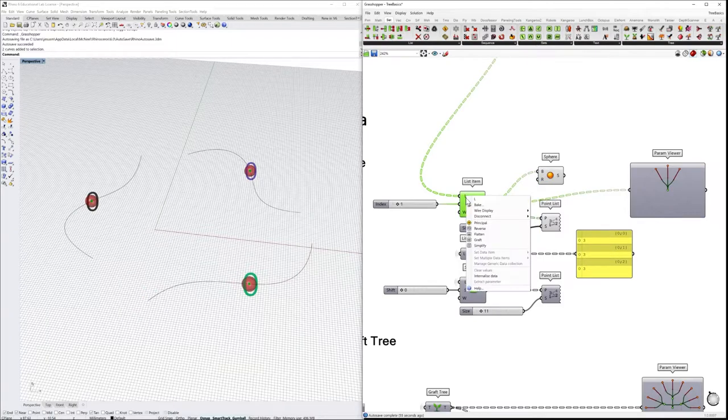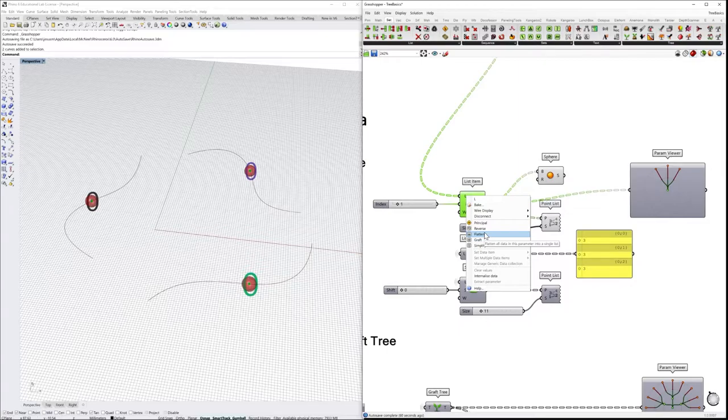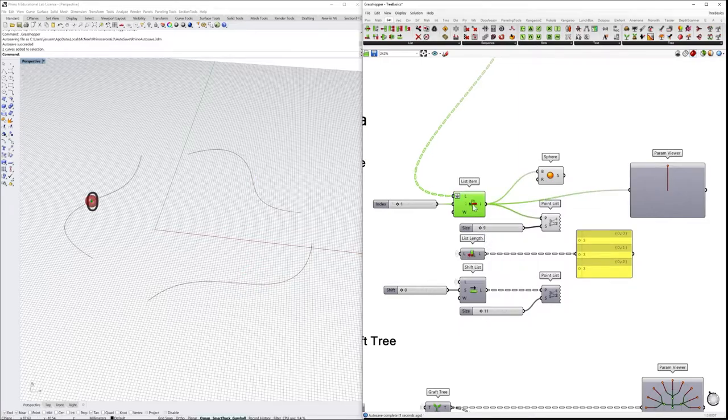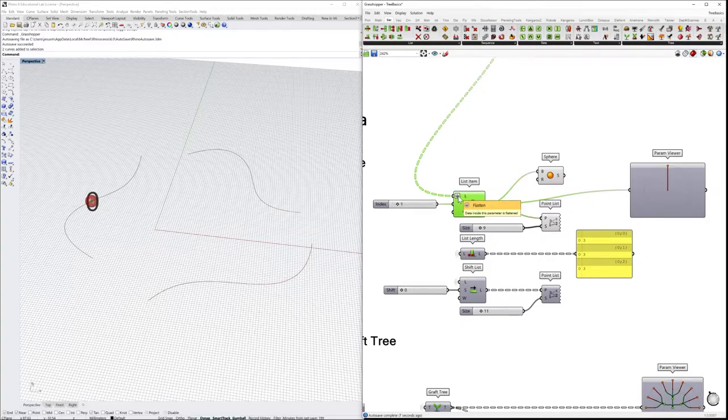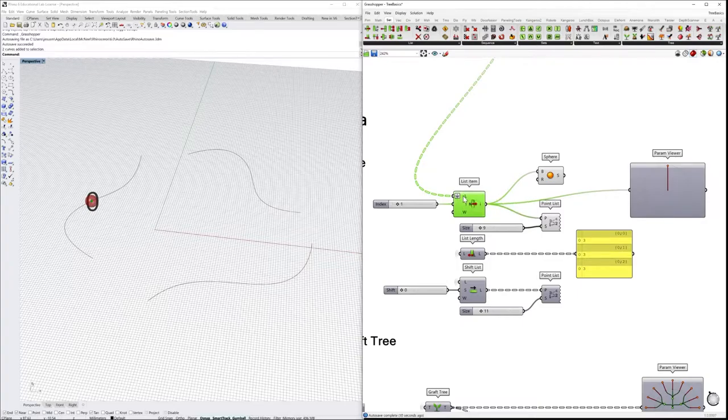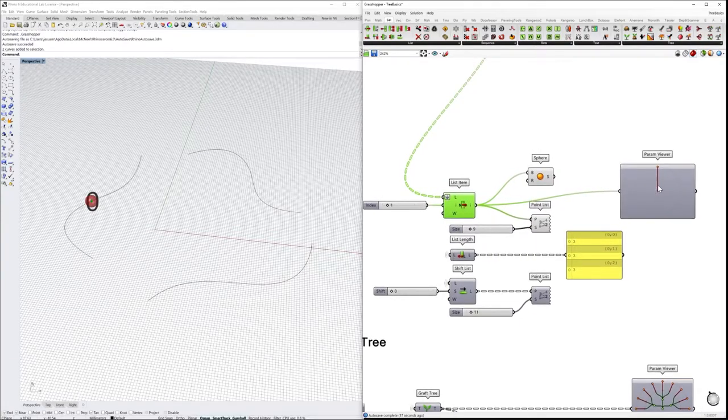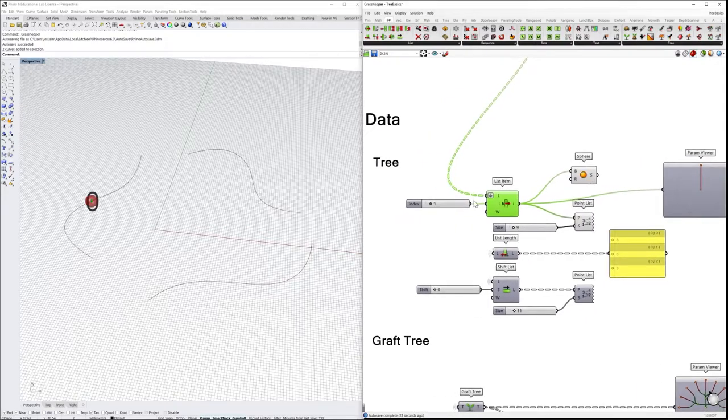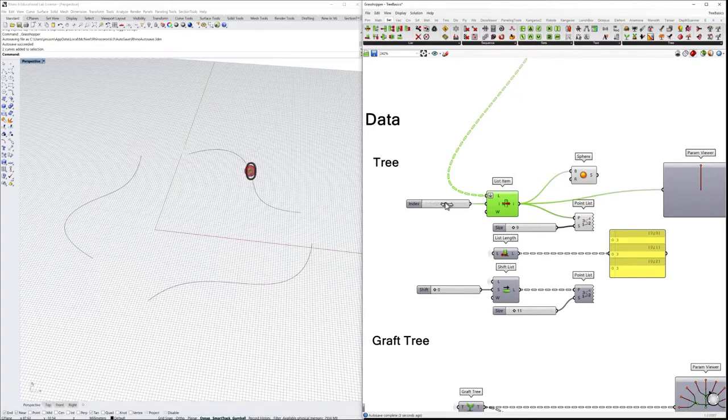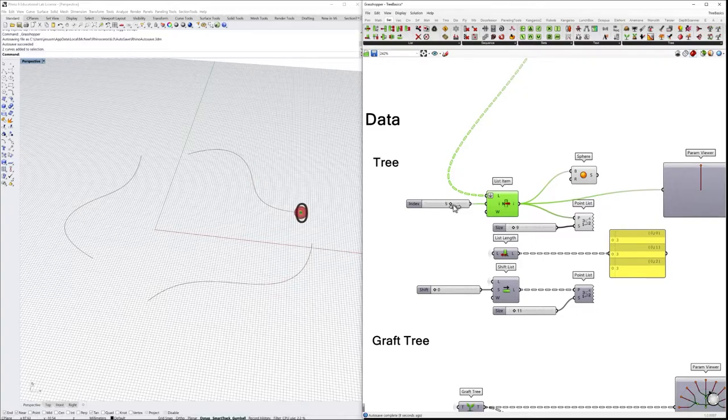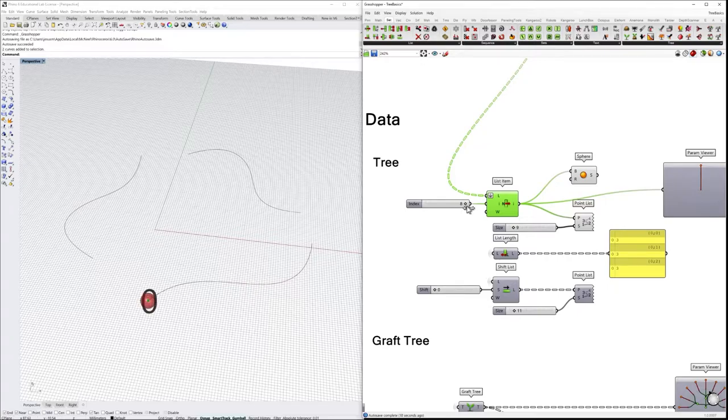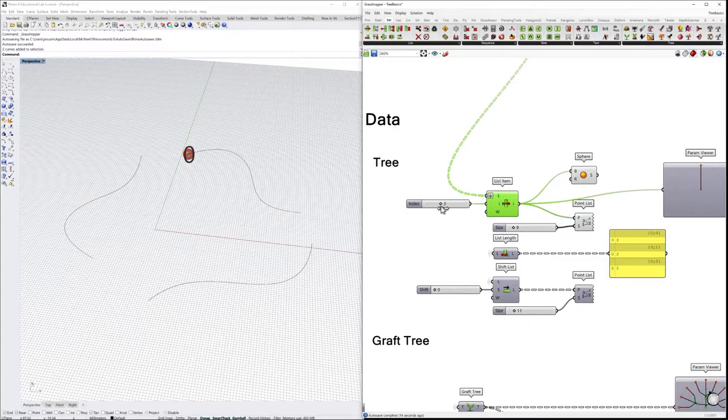If you flatten the data structure, what we achieve with this is to cut the tree. Let's say we are deleting any type of data structure contained and converting it into a single list. You see now that the parameter viewer turns into a single branch, and if we want to display the information, we see that we are jumping from one curve to another without having restrictions of being grouped in different separated branches.